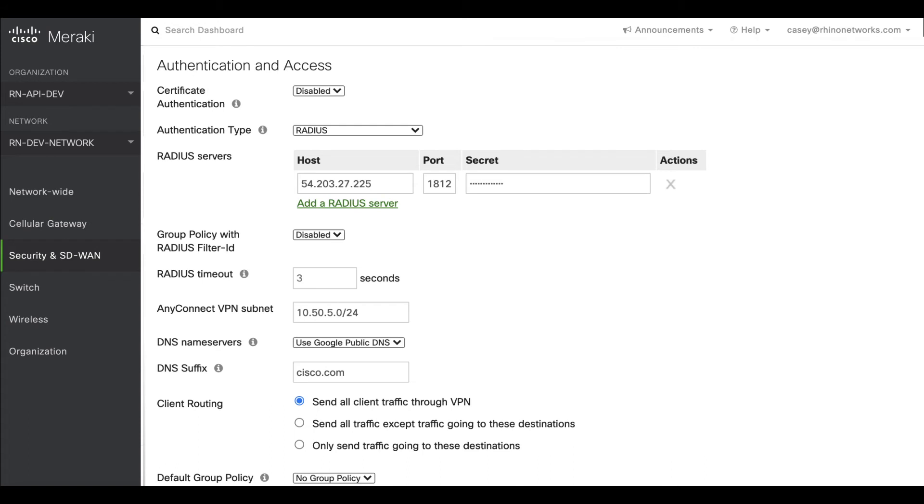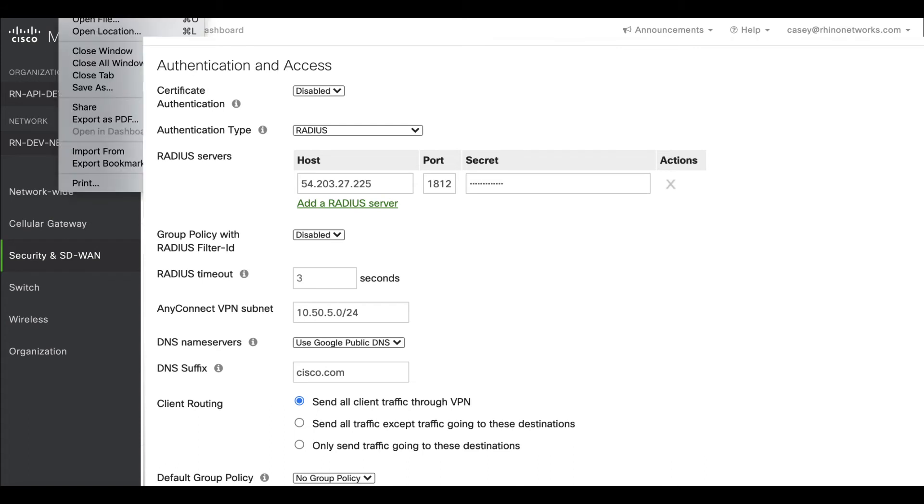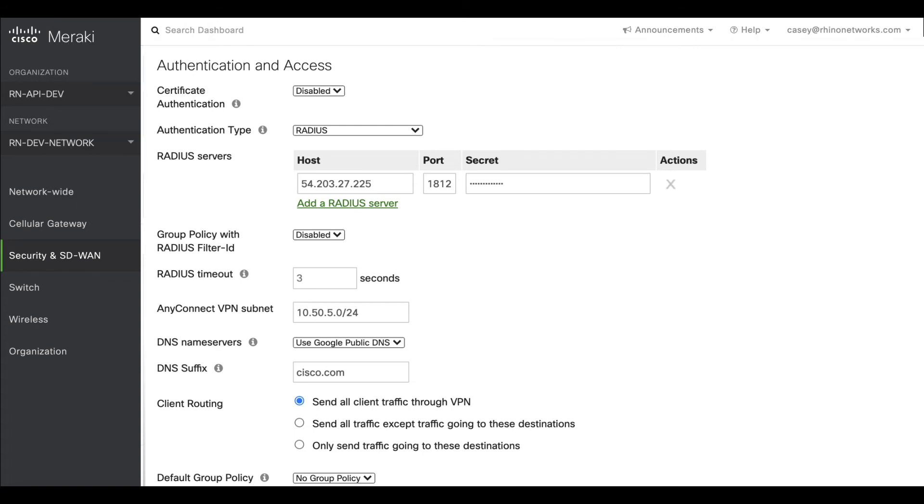We recommend using the Umbrella DNS Name Servers option, but you may also change this to the Specify Name Servers option if you prefer to use other name servers, such as a local DNS server.